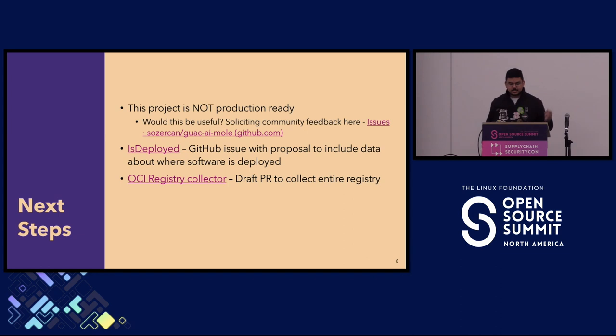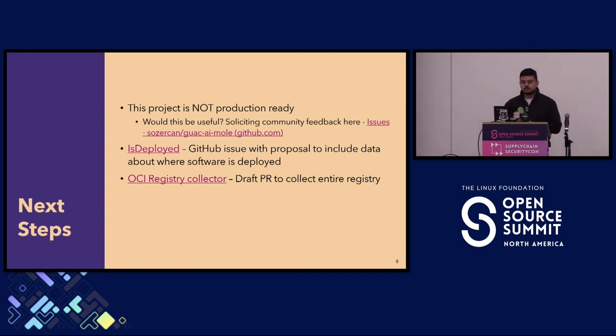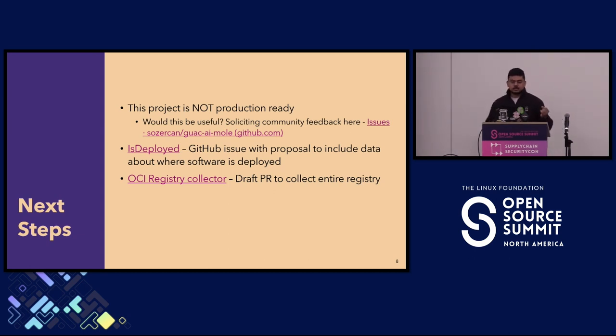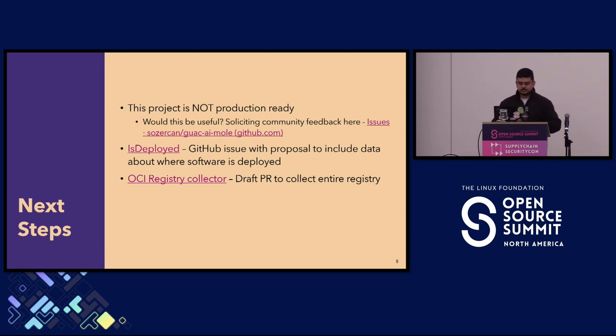That was the demo. I'm pretty much out of time, but next steps: the project is not production ready, it's kind of really a proof of concept at this point. But if you think it's useful, we'd love to get your feedback on the repo. There's two GitHub issues. One is isDeployed that basically would be co-locating the data about where a particular package is deployed, instead of doing the kubectl commands. Thanks so much.